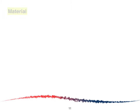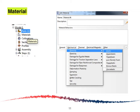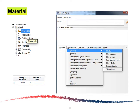For the material, double-click on Material and the Edit Material window will appear. Click on Mechanical, then Elasticity, then Elastic. We are going to enter the Young's modulus as 210 GPa and the Poisson's ratio as 0.3.